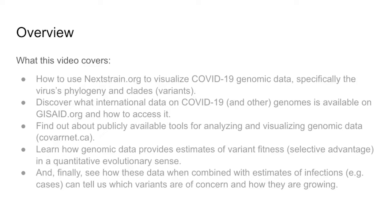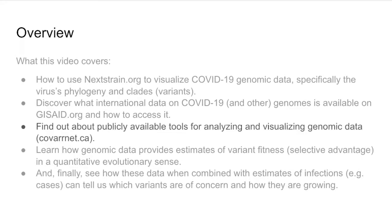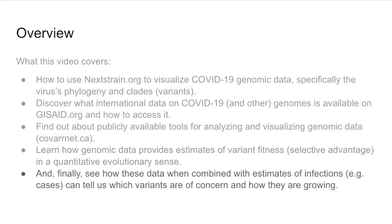In this video we're going to cover the following topics. We're going to talk about nextstrain.org and how to use that to visualize COVID-19 genomic data, specifically visualizing the virus's phylogeny and its clades. We're going to discover what international data on COVID-19 is available on GISAID and how to access it. We're going to look at publicly available tools for analyzing and visualizing genomic data on covarnet.ca, and learn how genomic data can provide estimates of variant fitness through the quantitative notion of selective advantage. Finally, we're going to see how these data, when combined with estimates of infections — cases or something equivalent — can tell us which variants are of concern and how those might be growing.